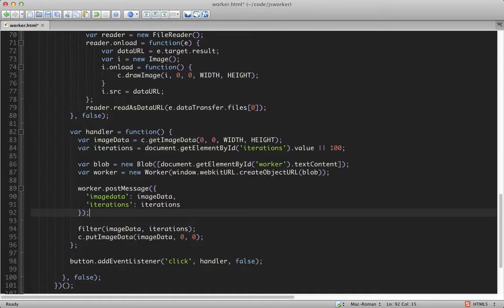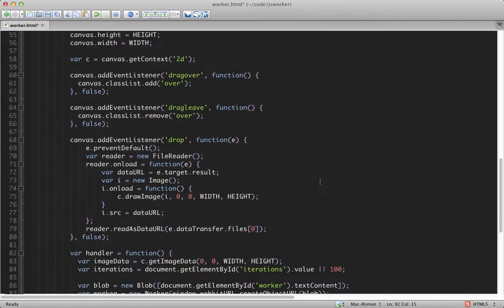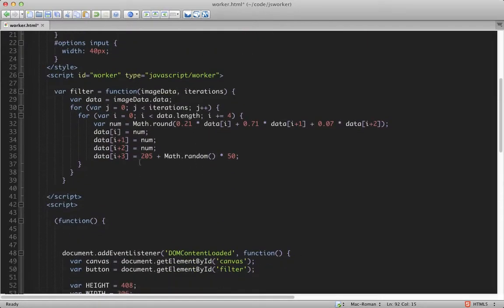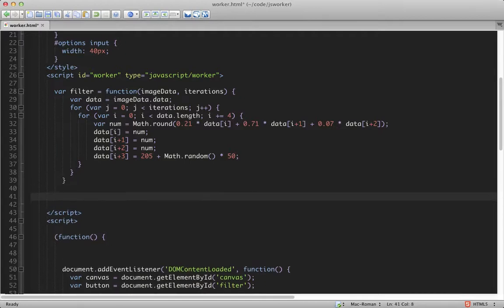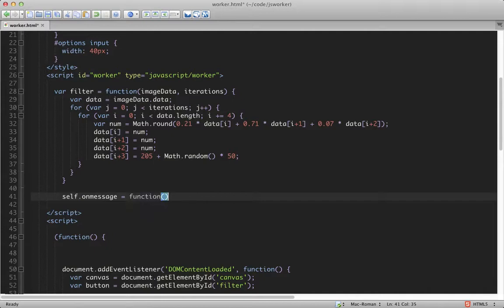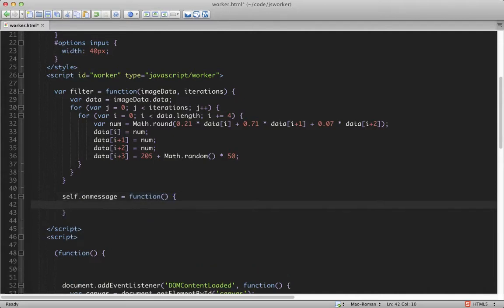Now we need to handle this message inside the worker, so I'll create its handler. So back up here in the worker. Inside of a worker, the global object is called self, so I'll add the onMessage handler to that.